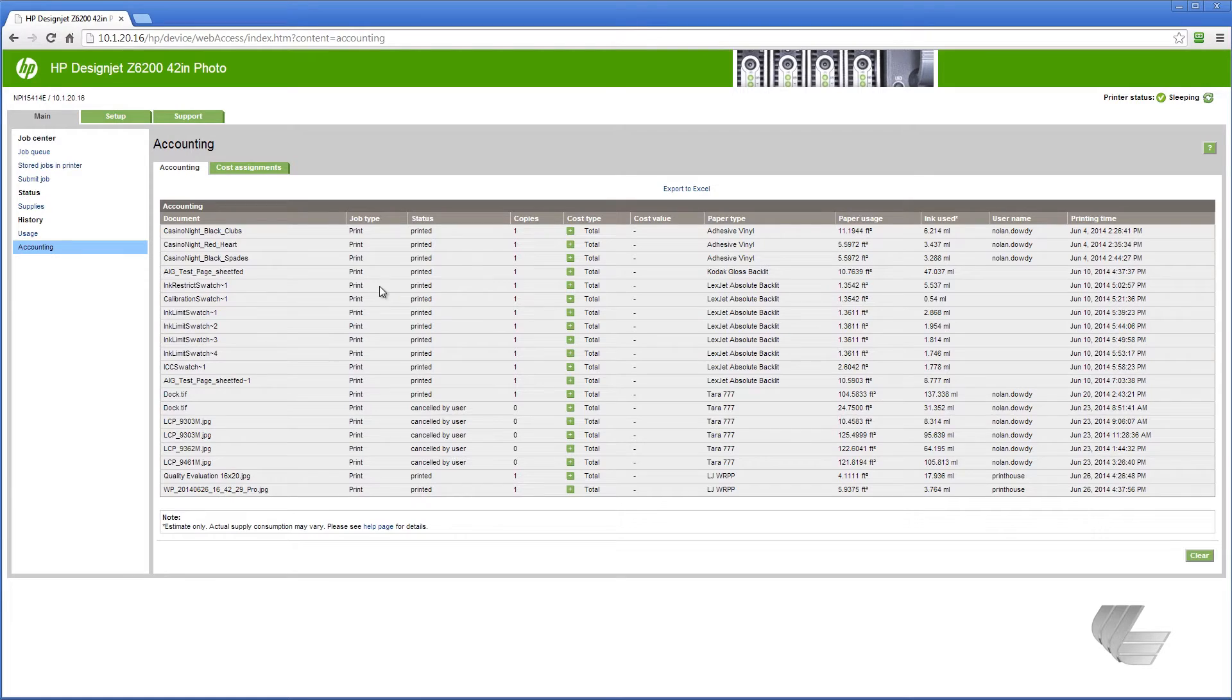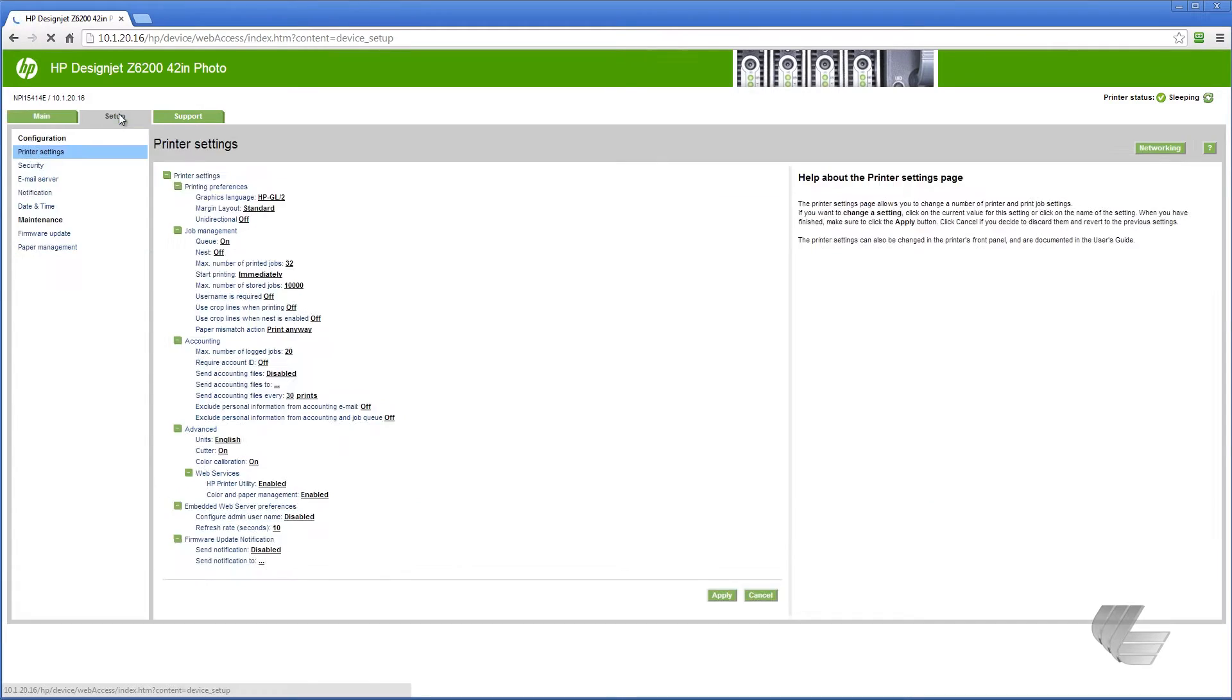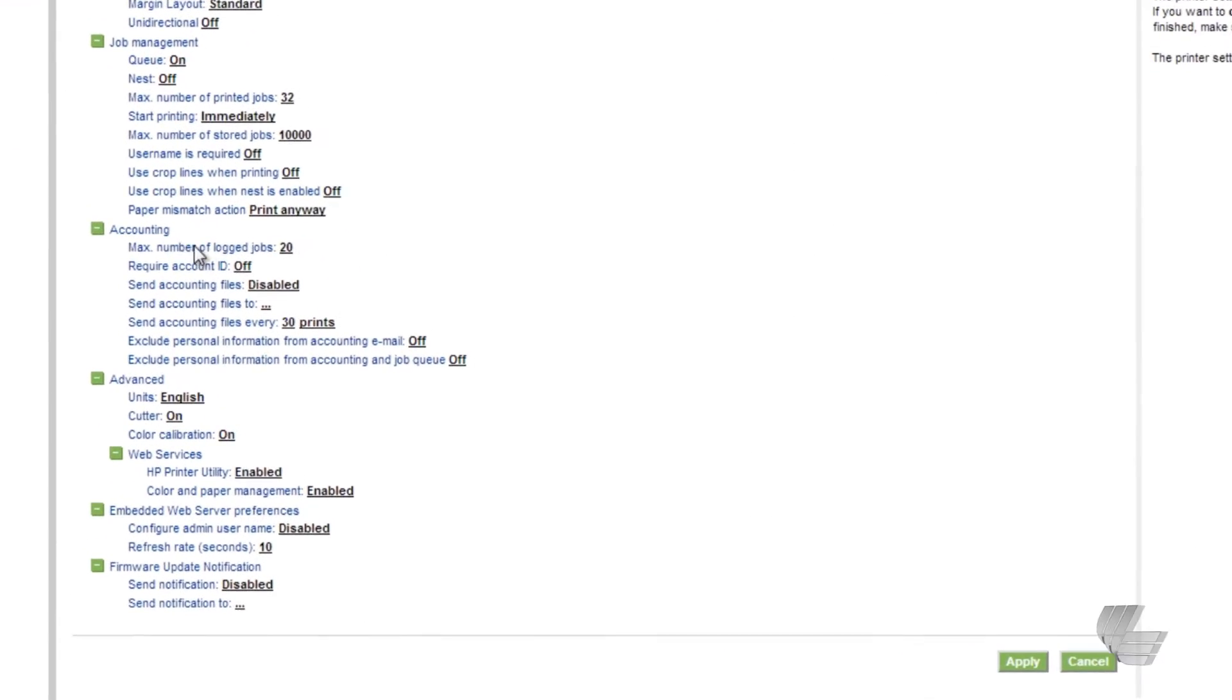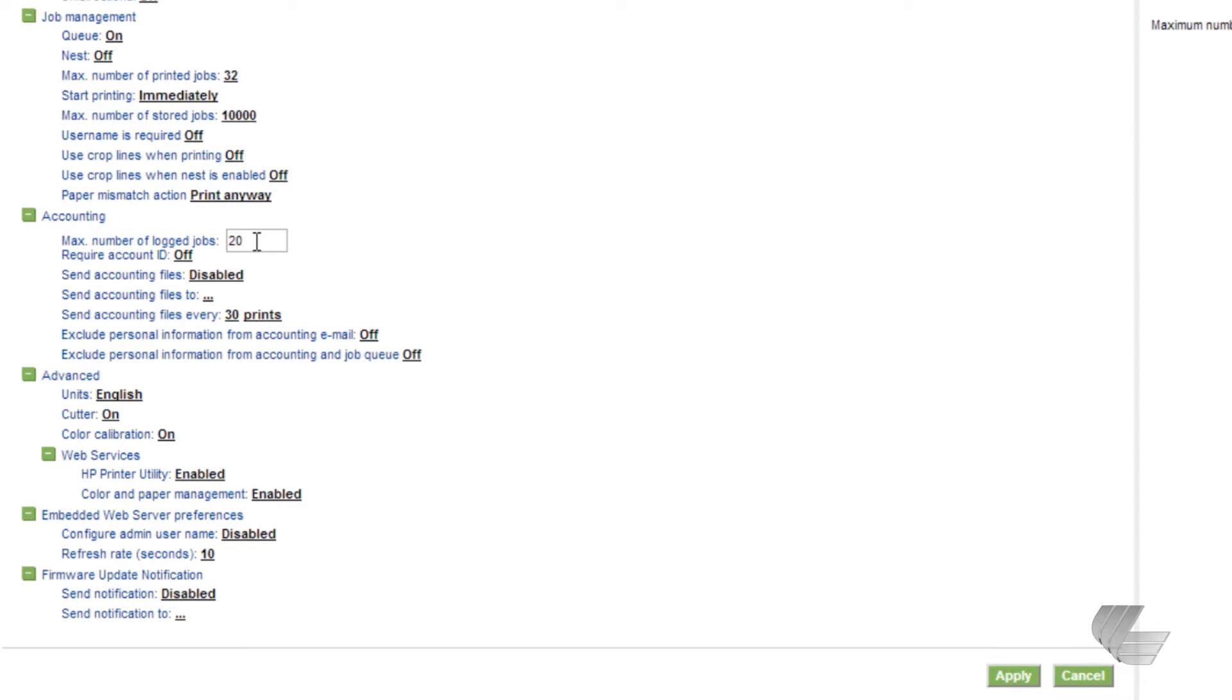Depending on your settings, the number of jobs that you see here may be different than what you see on your computer. To change the setting, go to the setup tab. Under accounting, change the max number of logged jobs to your desired amount.